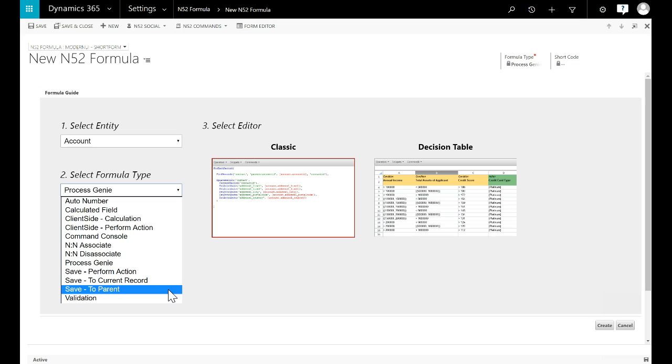Save perform action is a general style of server-side formula that can be used to carry out pretty much any and every requirement.